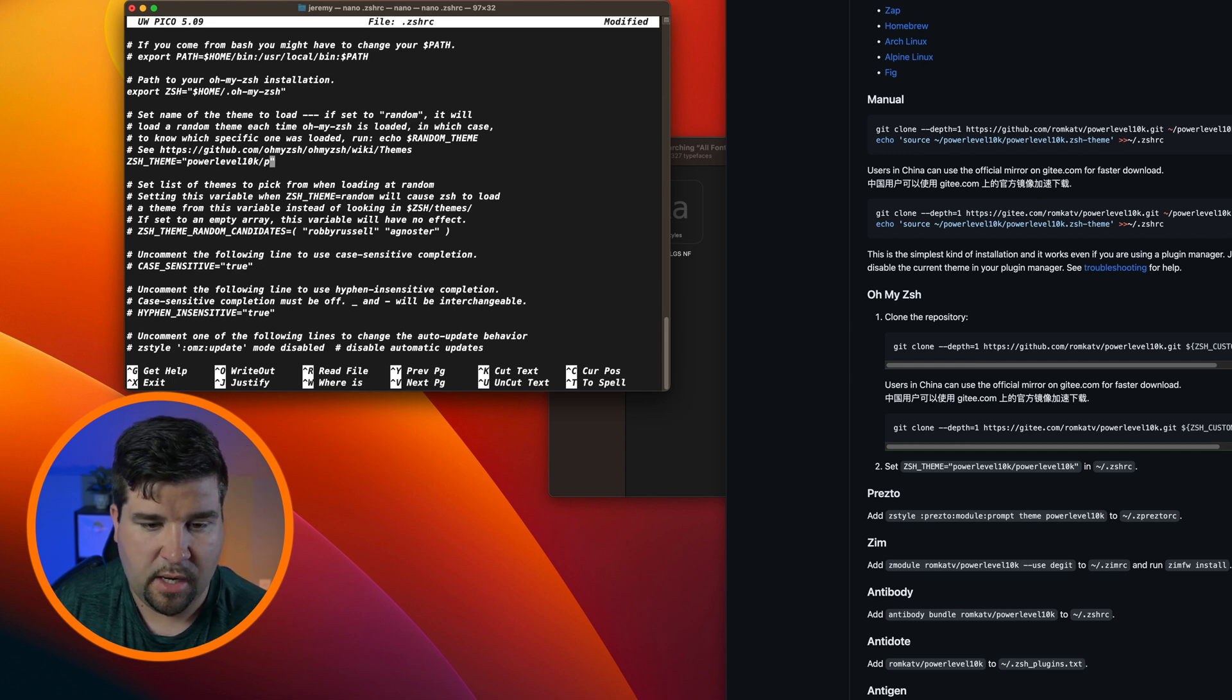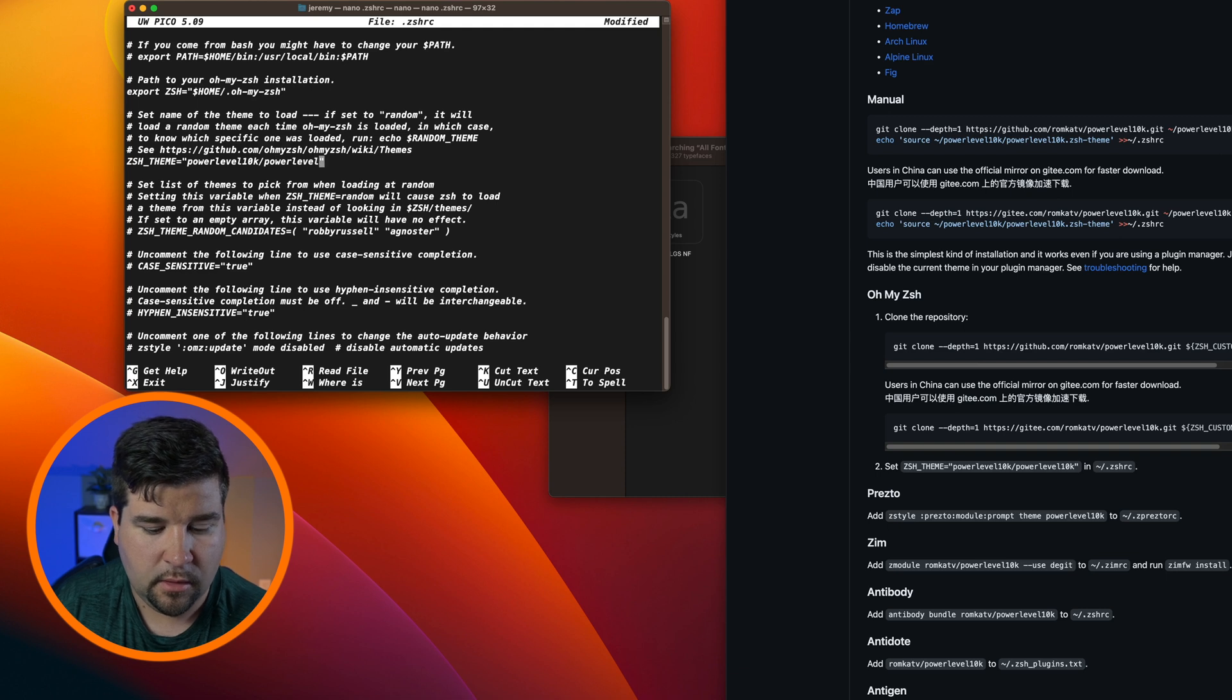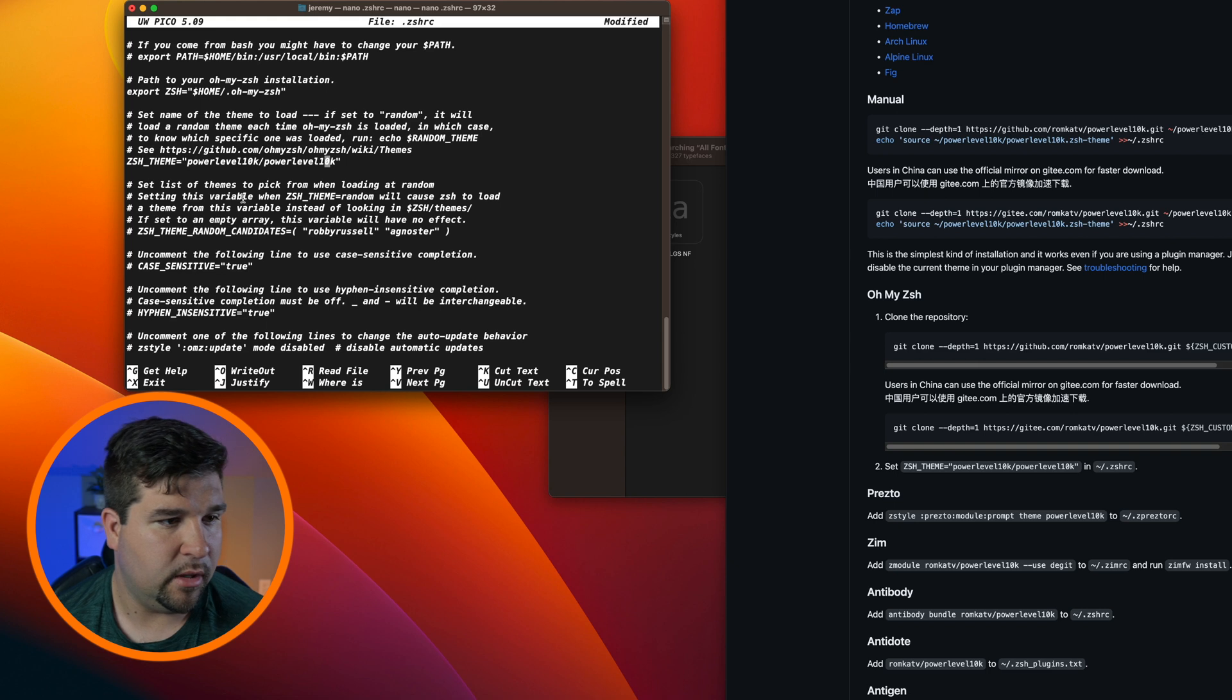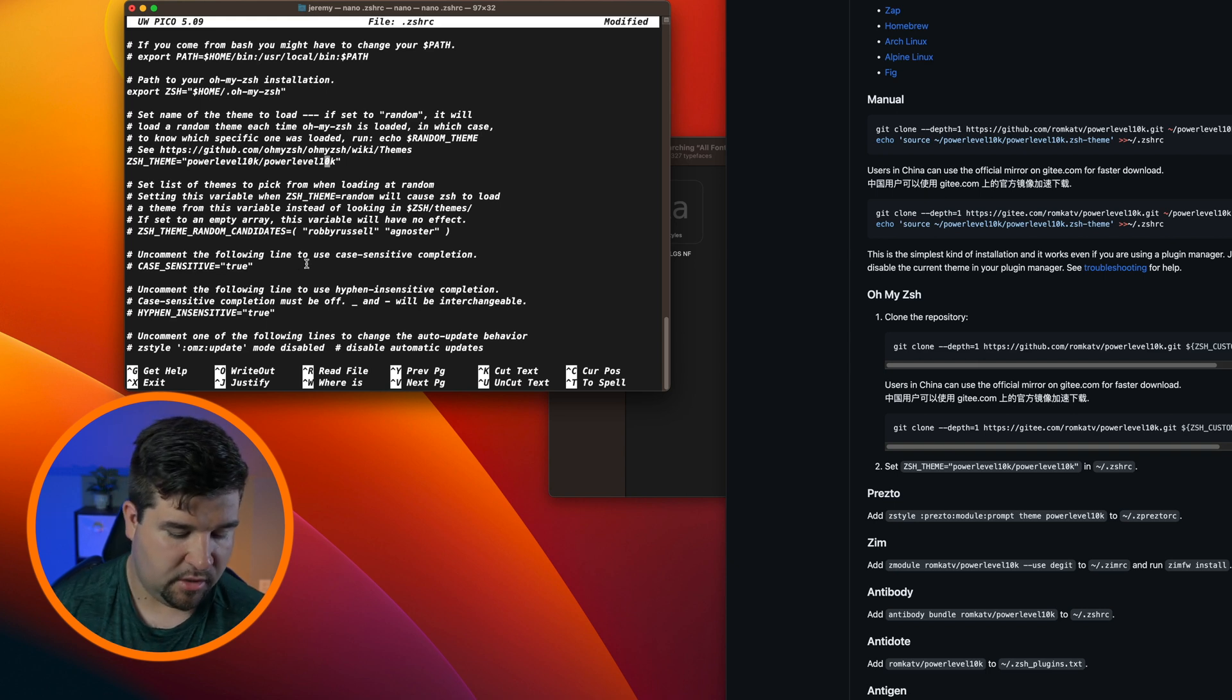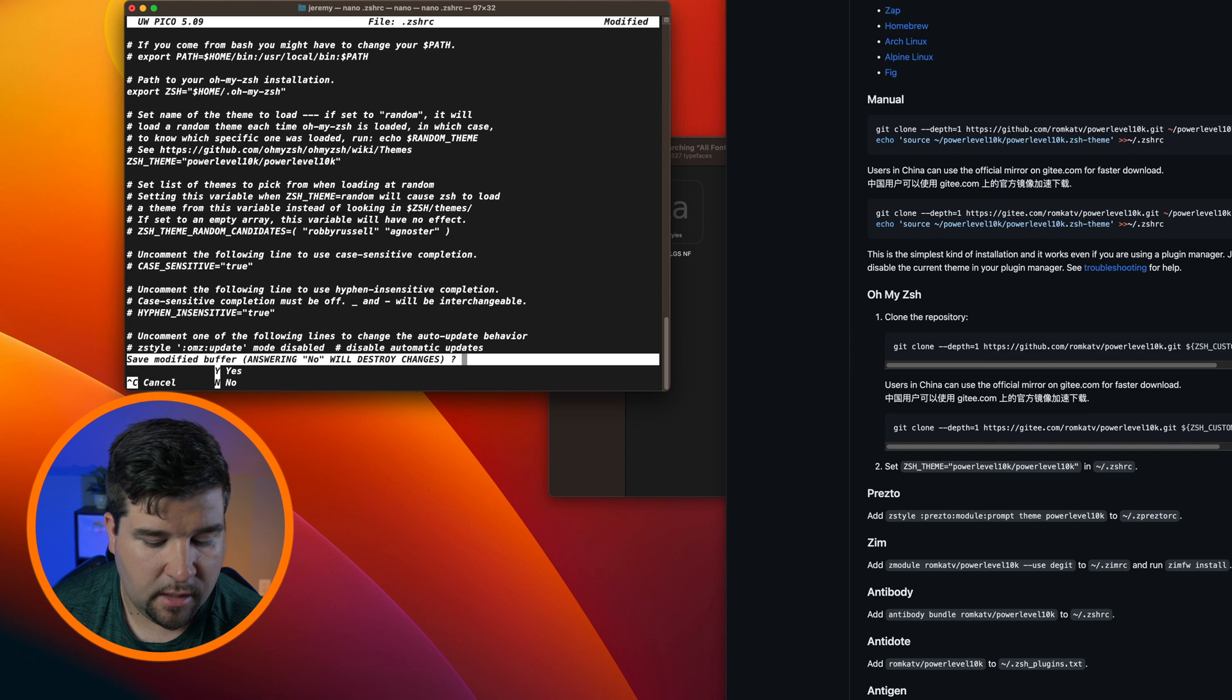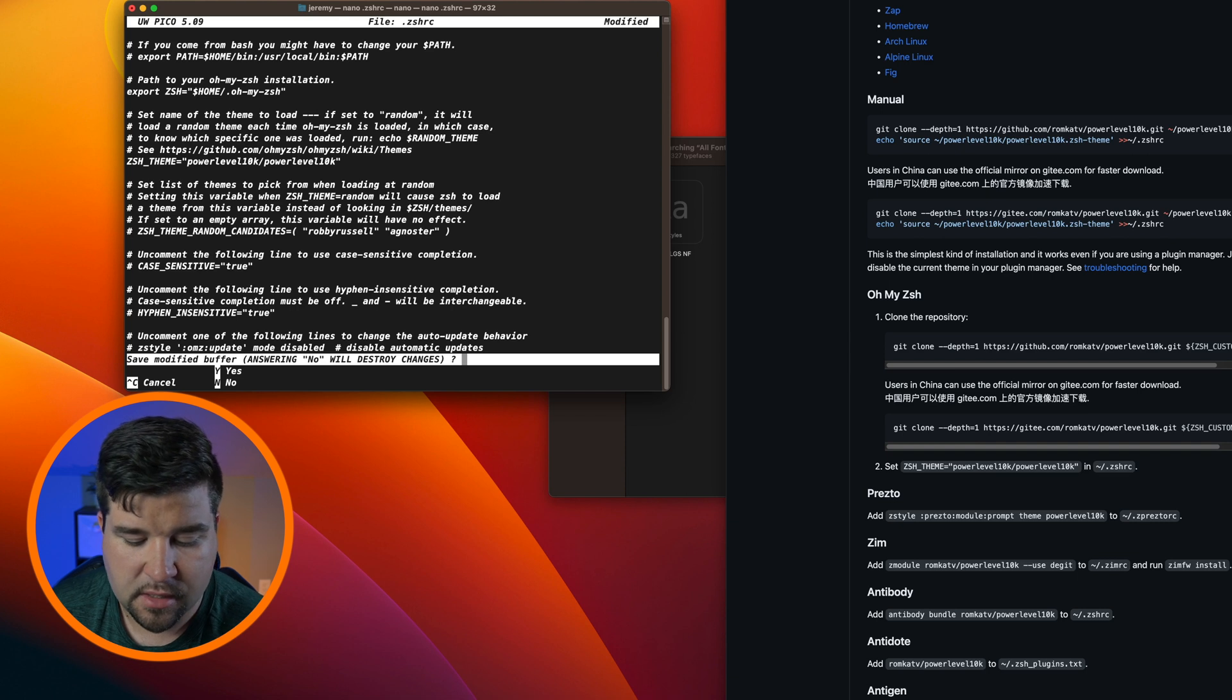Forward slash power level 10k. If I can type correctly here, we'll just go ahead and hit Control X to exit and yes to save.